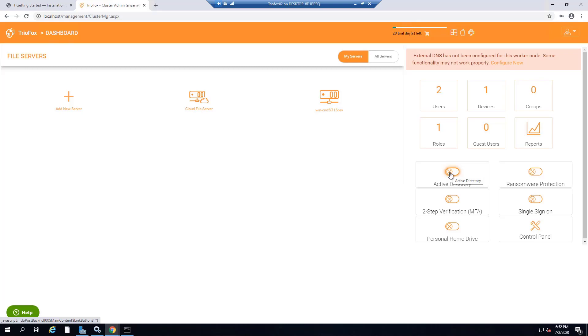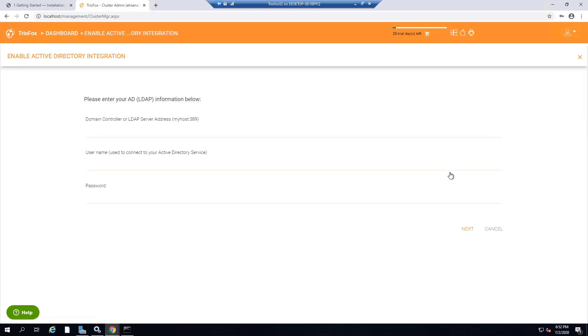It will take you to the window where you will enter your domain controller, IP address or FQDN along with its credentials.